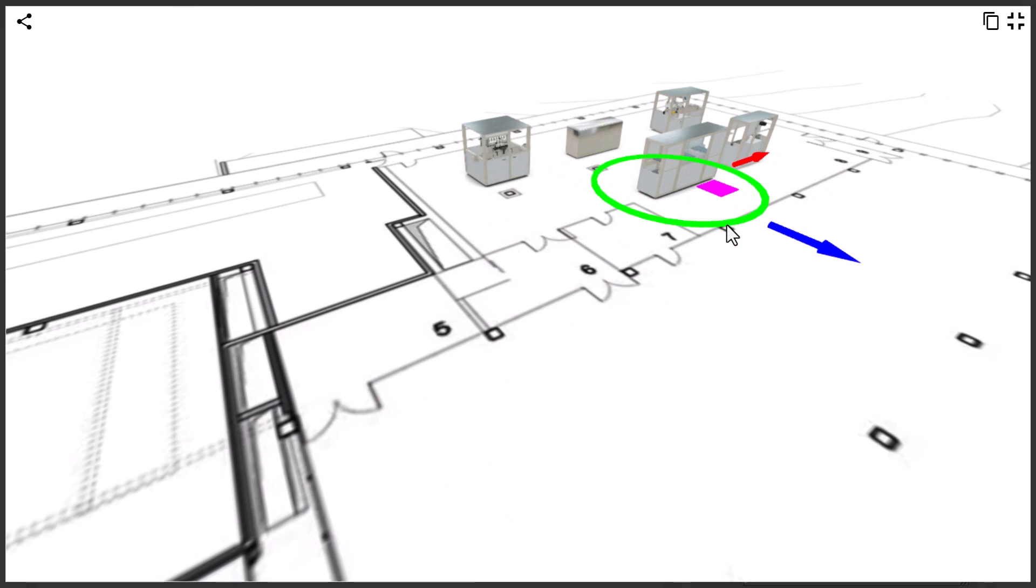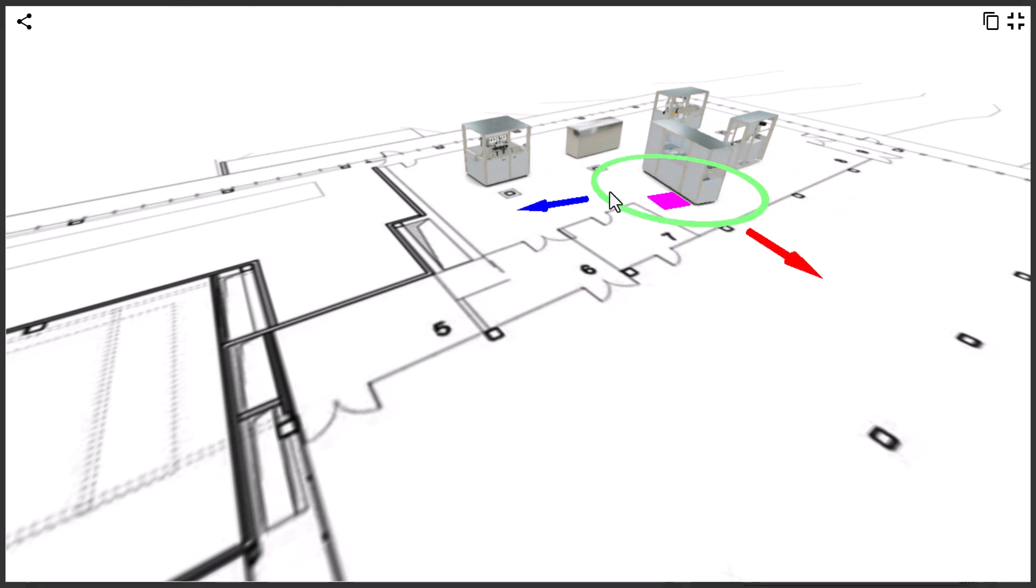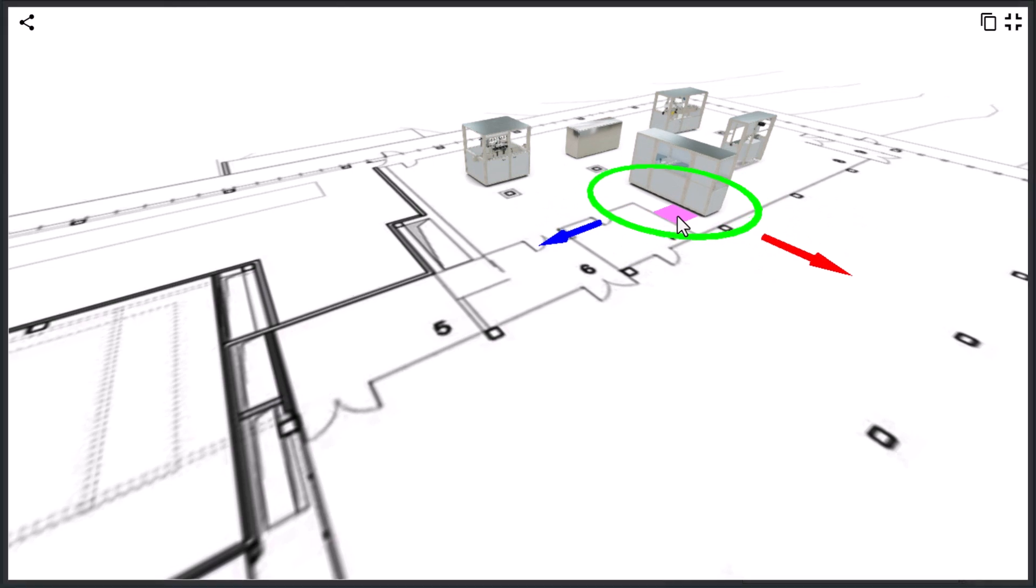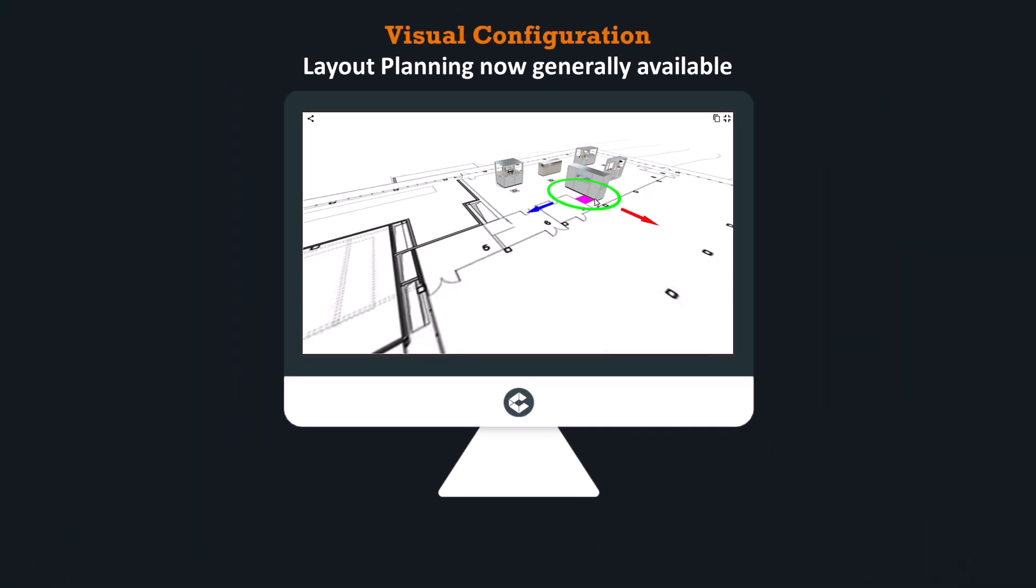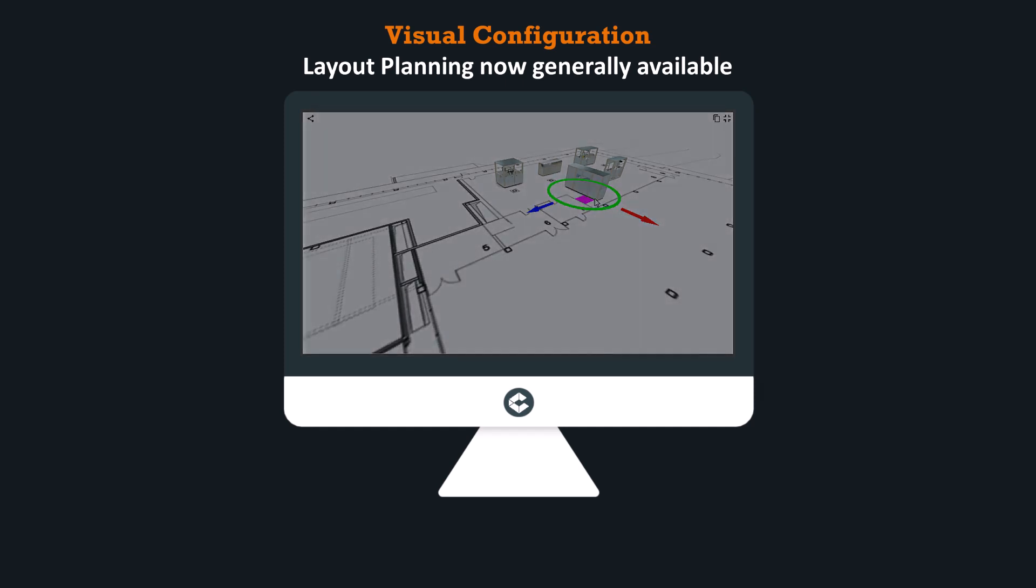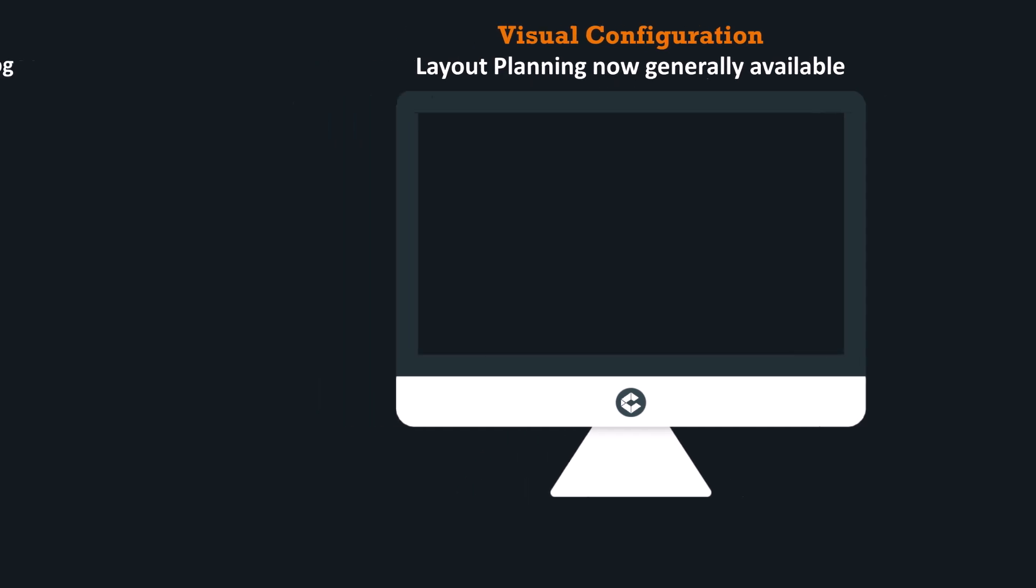This is just the beginning. Further improvements and additional capabilities are already planned. For additional information please reach out to your customer success manager.